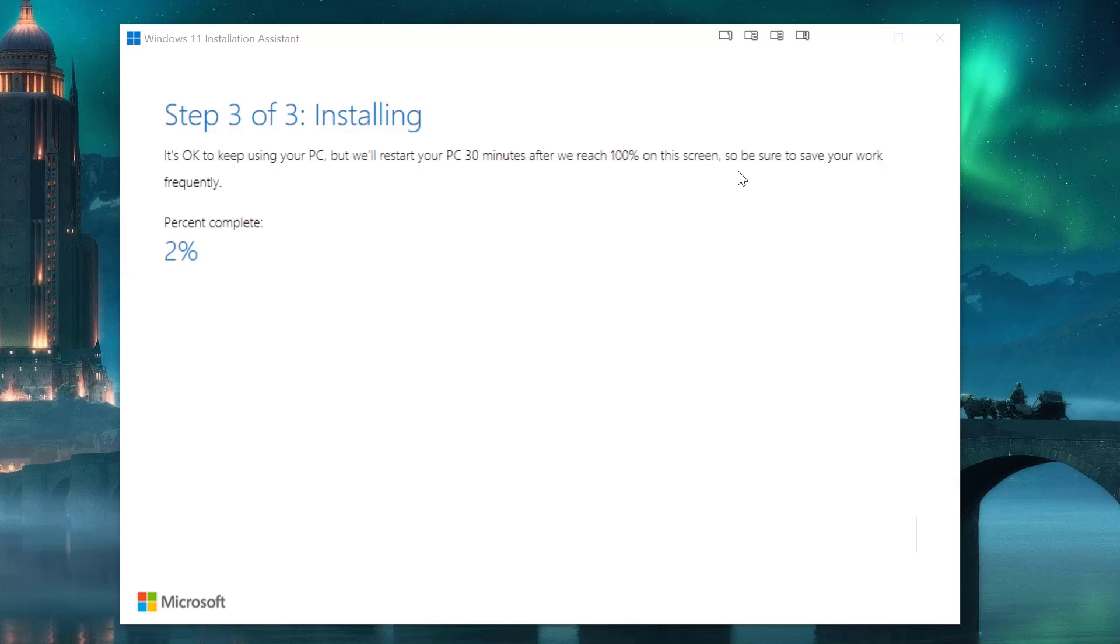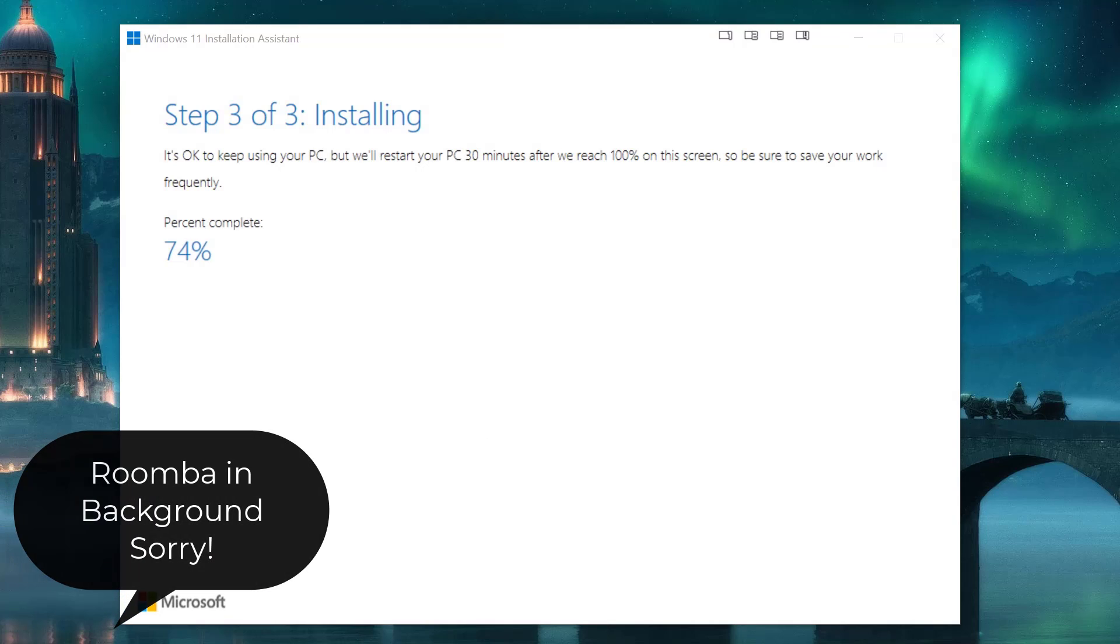So be sure to save your work. Shoot, I gotta quickly save a bunch of Word documents, so I will pause the video.